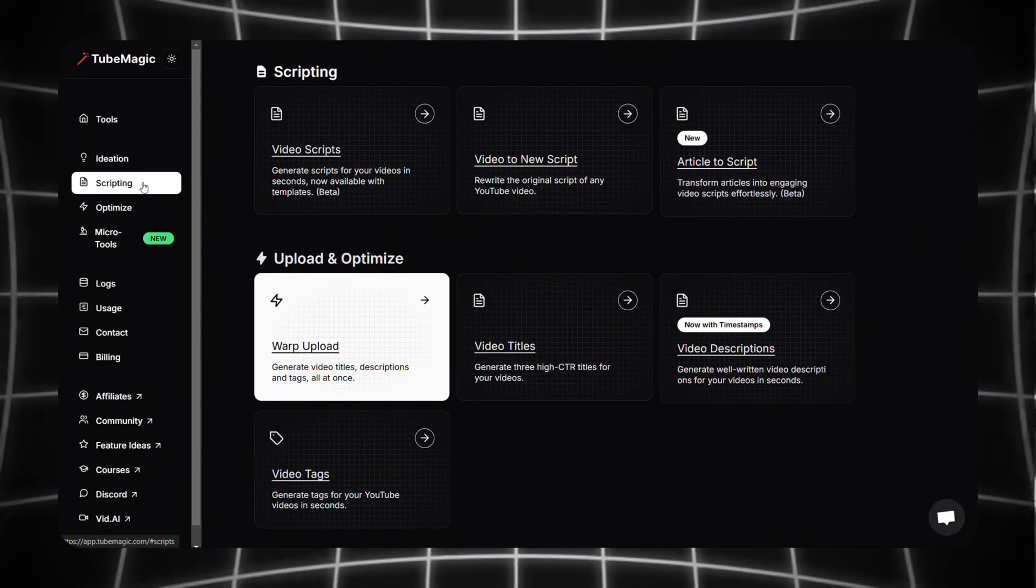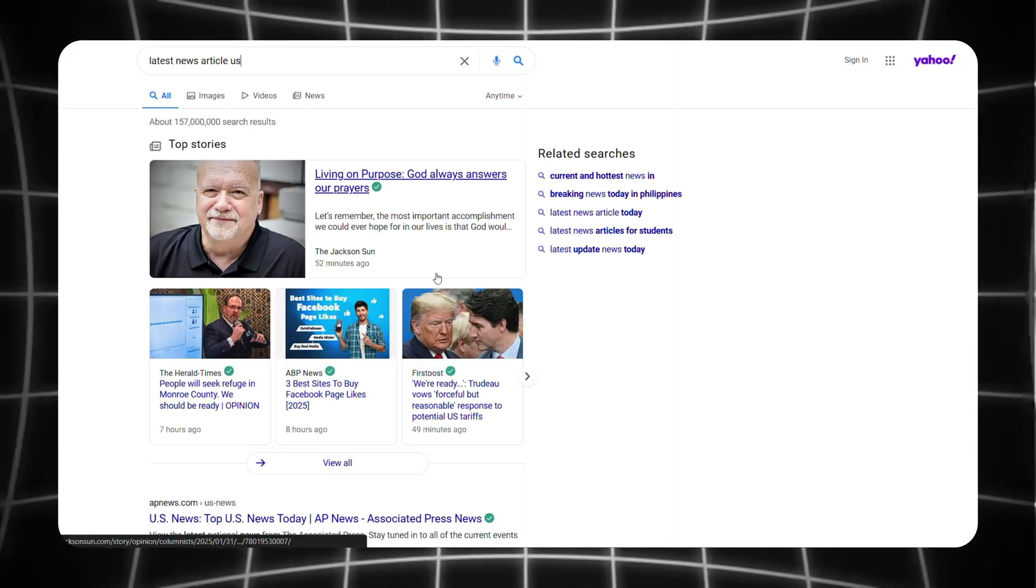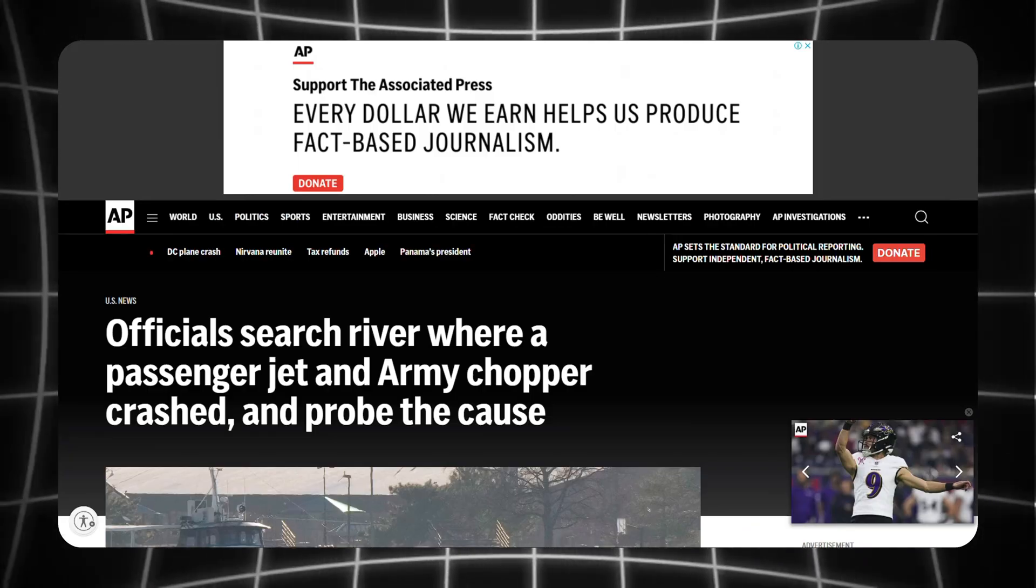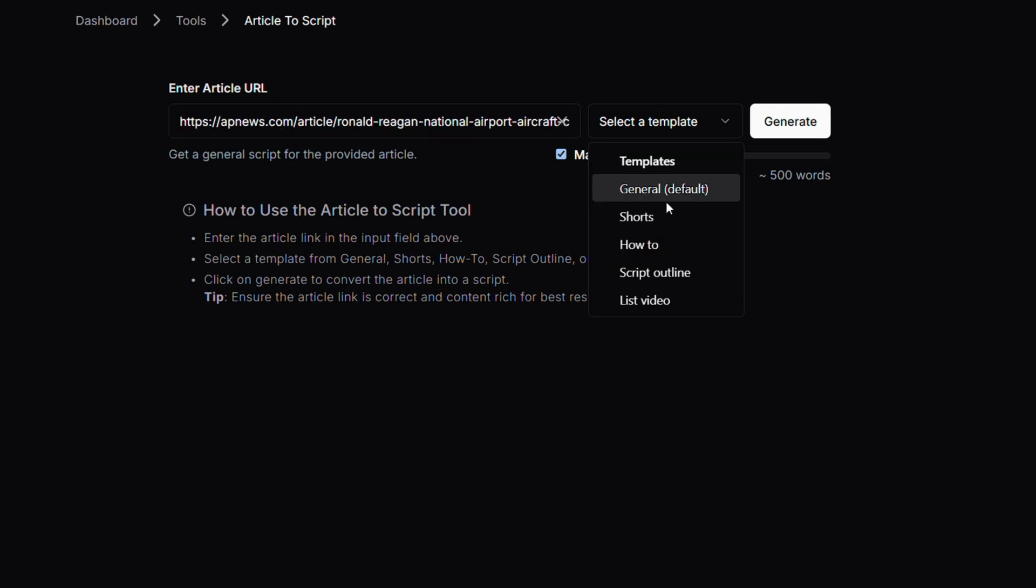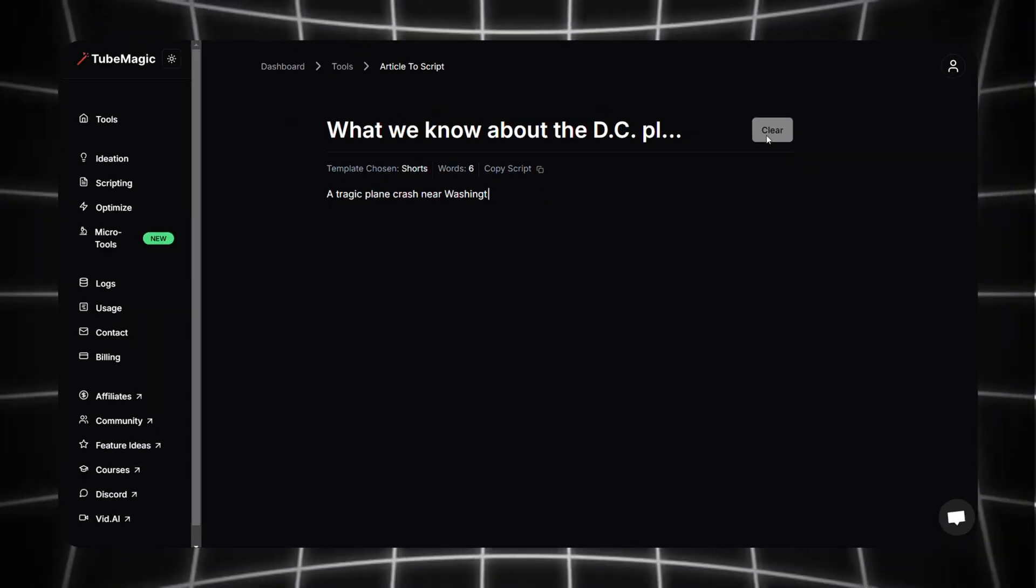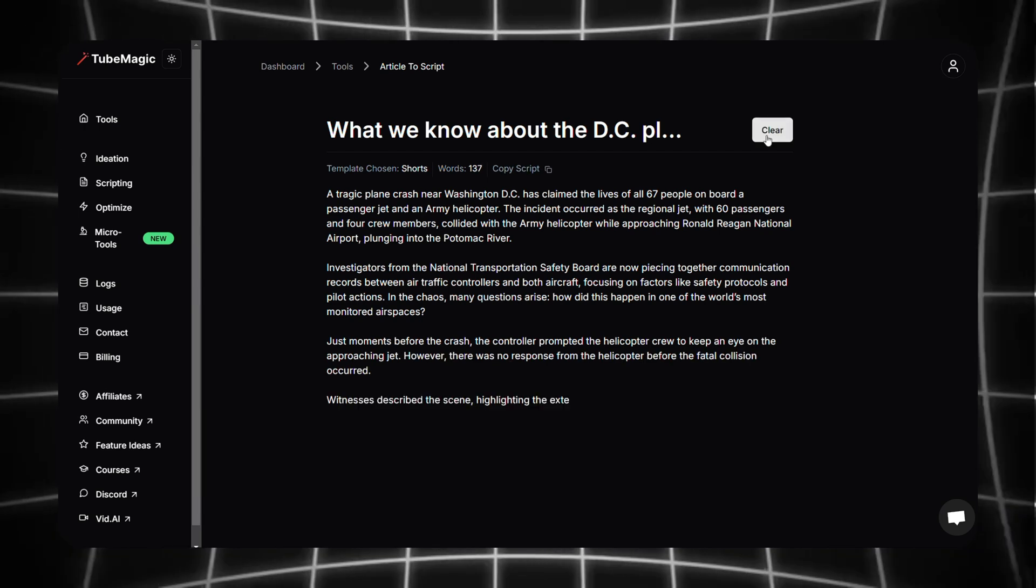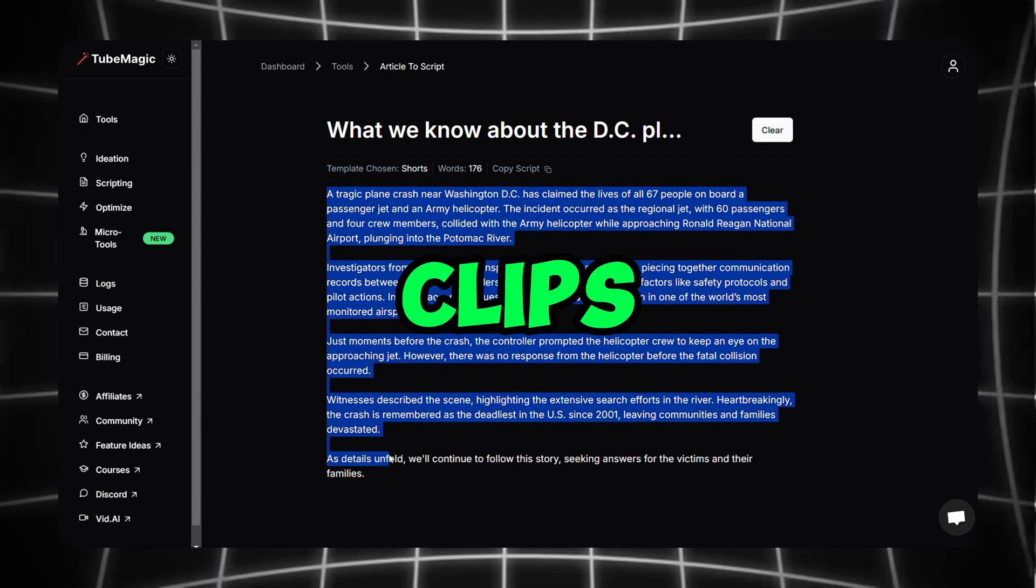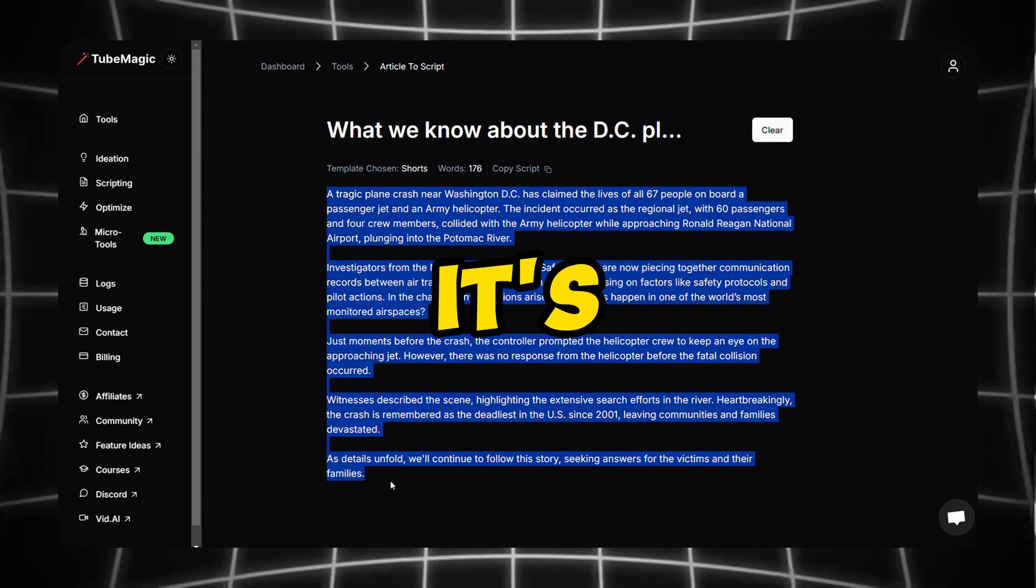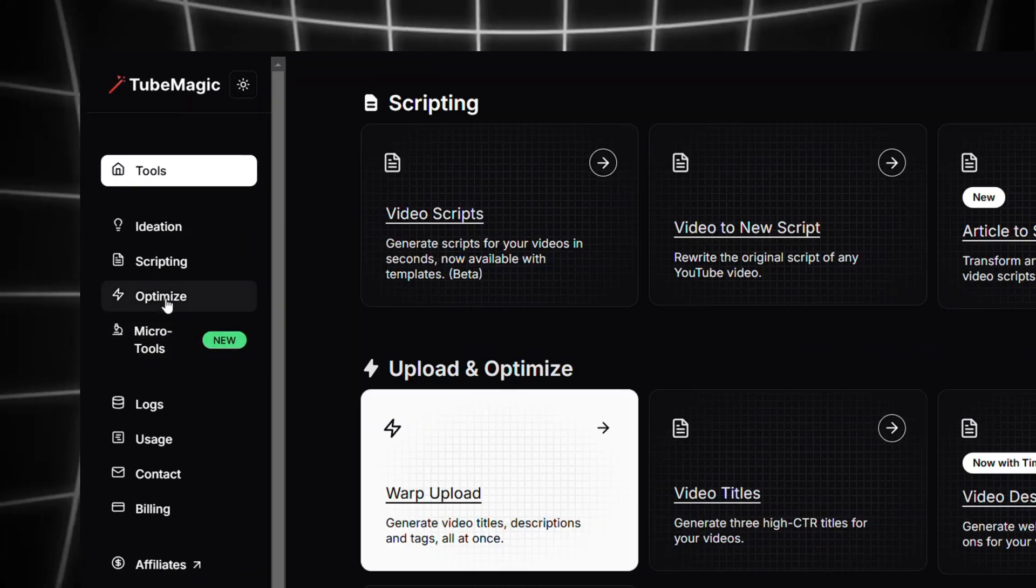Recently TubeMagic launched a new feature called Article to Script. Find the latest news article from the internet, copy the article link and paste it here. Then choose a template from here, I'm going with Shorts, then click on generate. Now as you can see, TubeMagic generated a complete YouTube short script for that article. Copy it, find video clips, and then create your video. It's all simple.